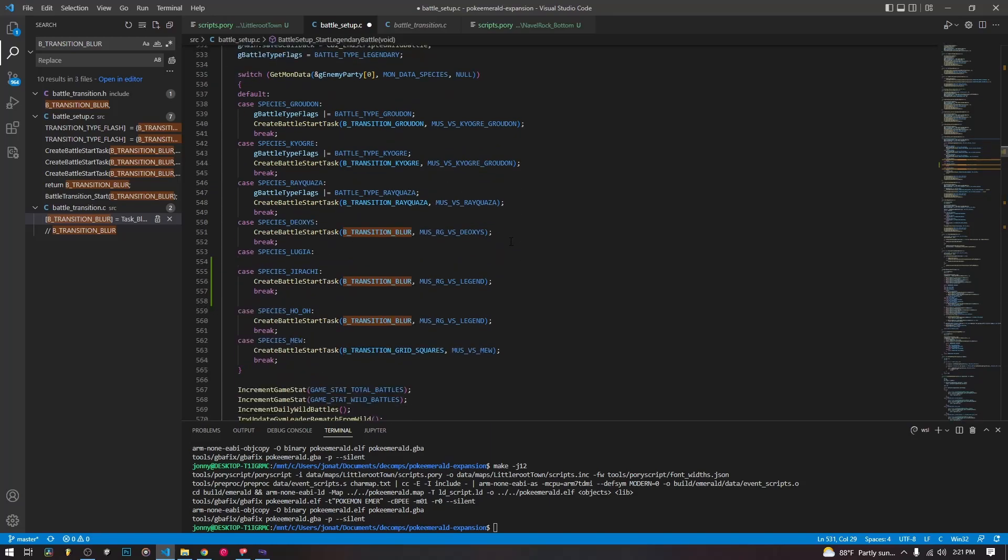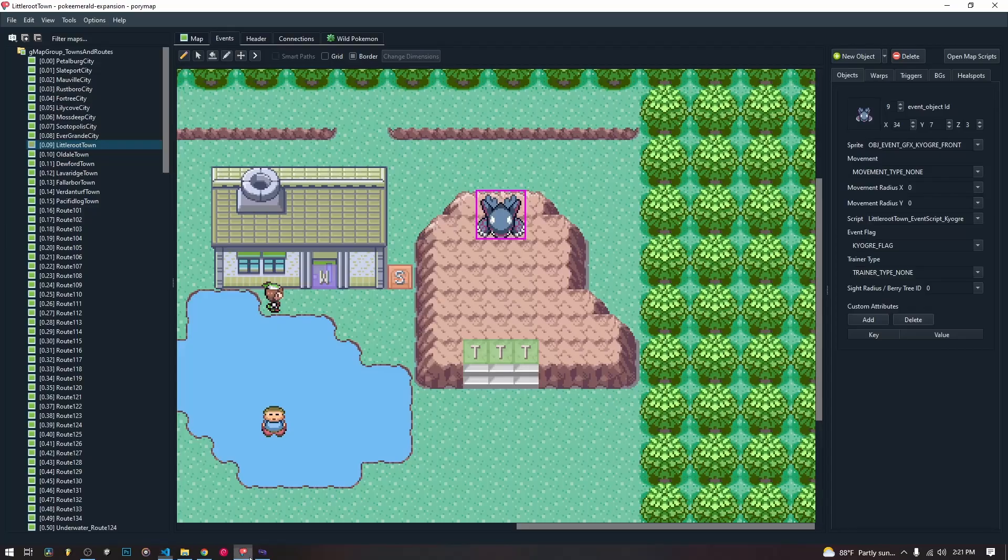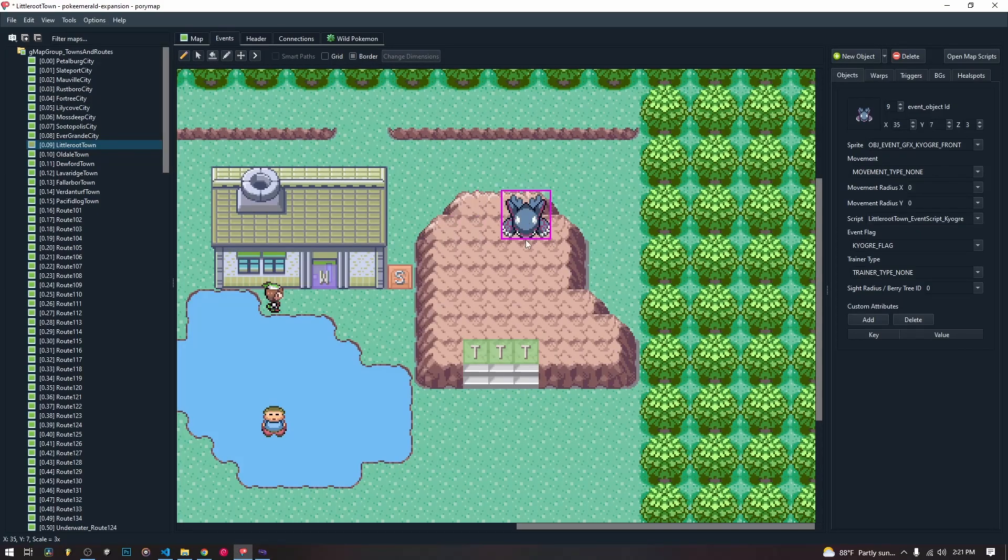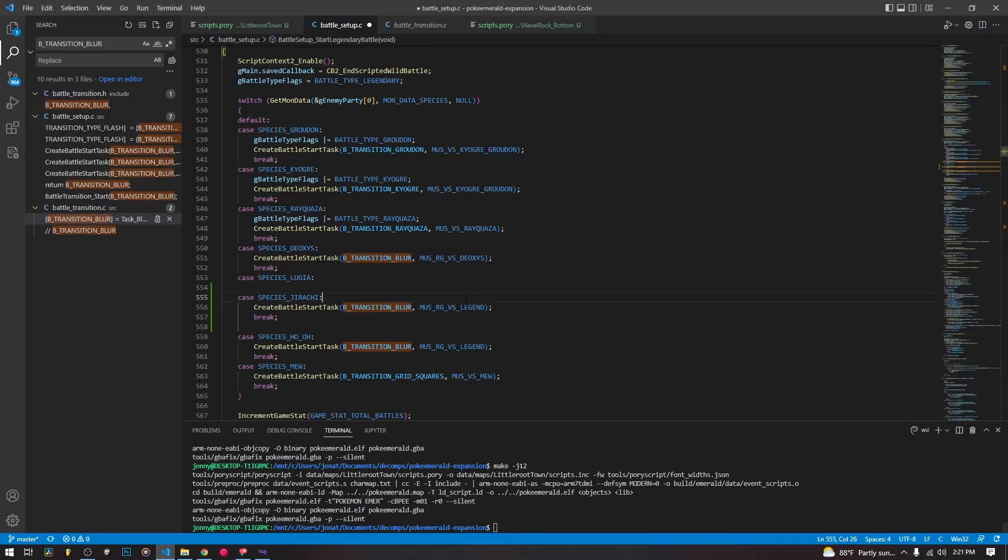But it doesn't really matter if you want to have a whole bunch of different custom battle intros for your different overworld encounters when you have Pokemon set up that you can walk up and click on to.